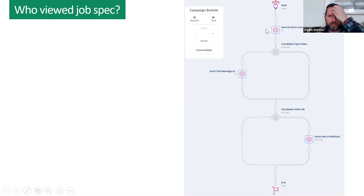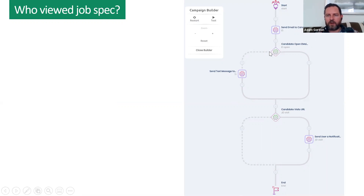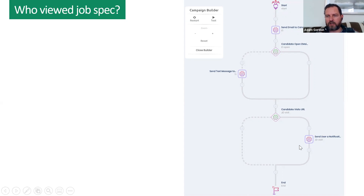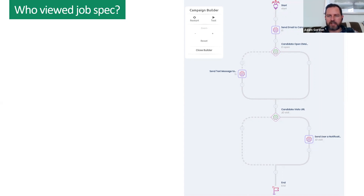Really meaningful alerts now. If the candidate viewed the job description — in this smarter workflow, candidates all get an email; if not opened, they get a text message generating 23% more engagement. If the candidate then visits the job description, the recruiter gets a notification — whether that's a recruitment marketer, a sourcer, or someone else in the team. Send the user a notification: job description visit. That means the recruiter can get straight onto that candidate.